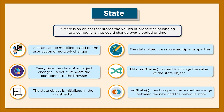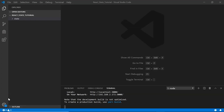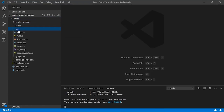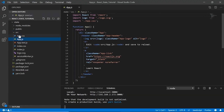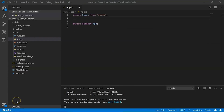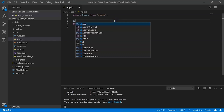In my code editor, VS Code, I've created my application called setState. Here in my source folder I have my app.js file. I'll get rid of all the unnecessary code. I also suggest you go through the React installation on Windows video to help you get started with creating your first application. So let's create our class component.